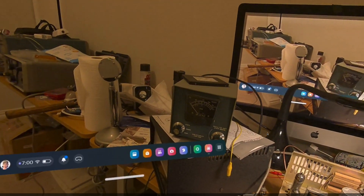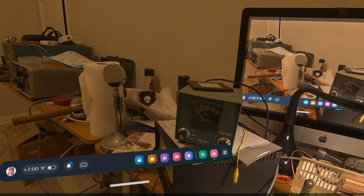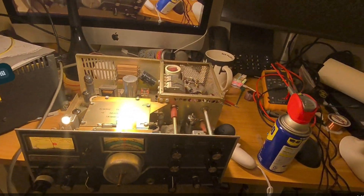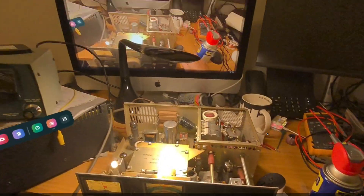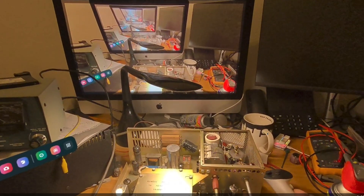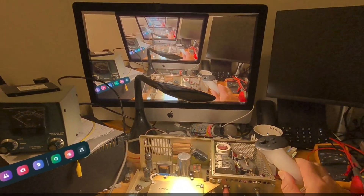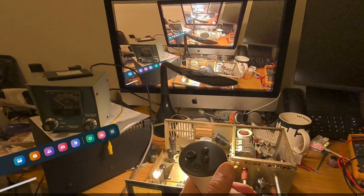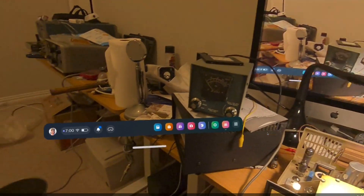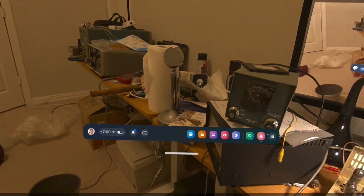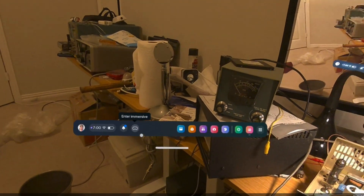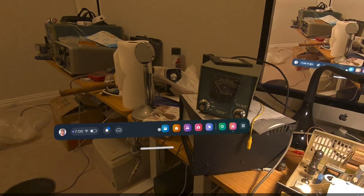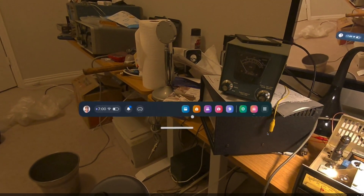I have this in a mode now where it's mixed reality. I can grab this controller here, and it knows I'm grabbing it. It's pretty wild. I can aim this cursor at this menu down here — I've got to hold my head steady so you can see what I'm doing.